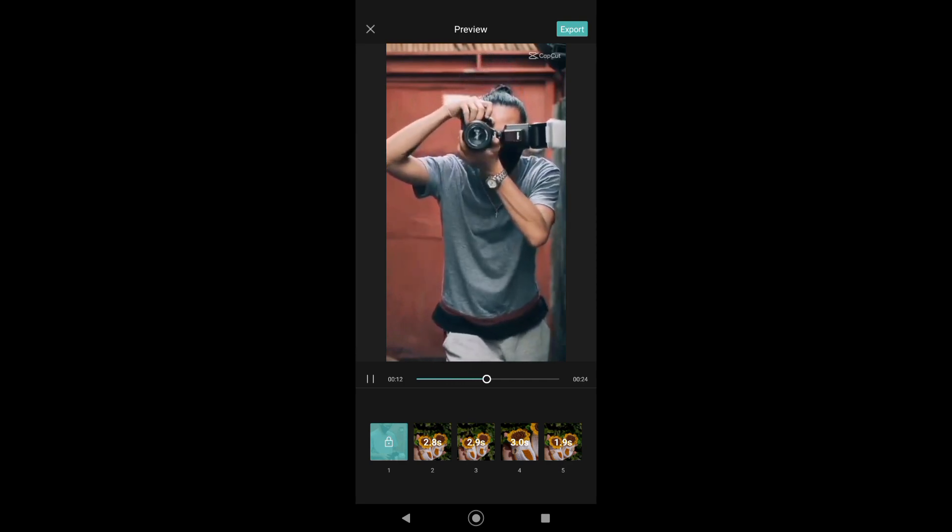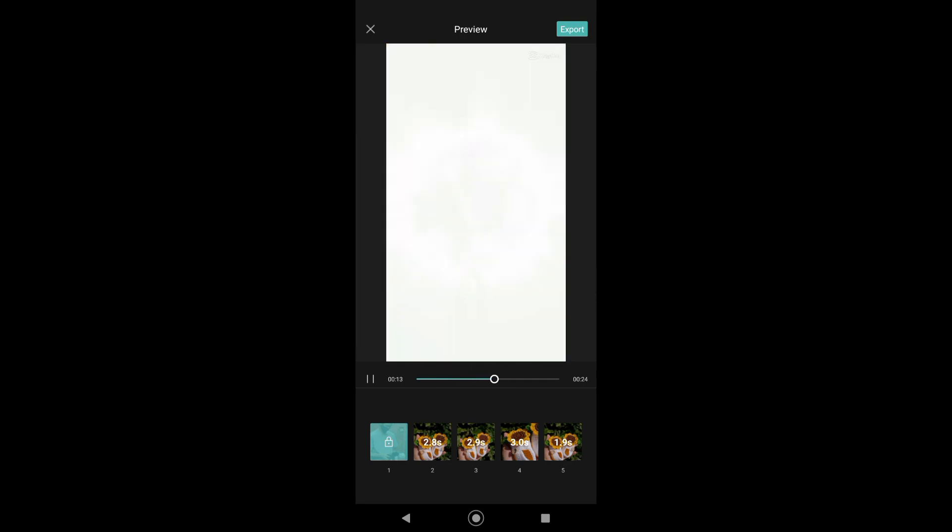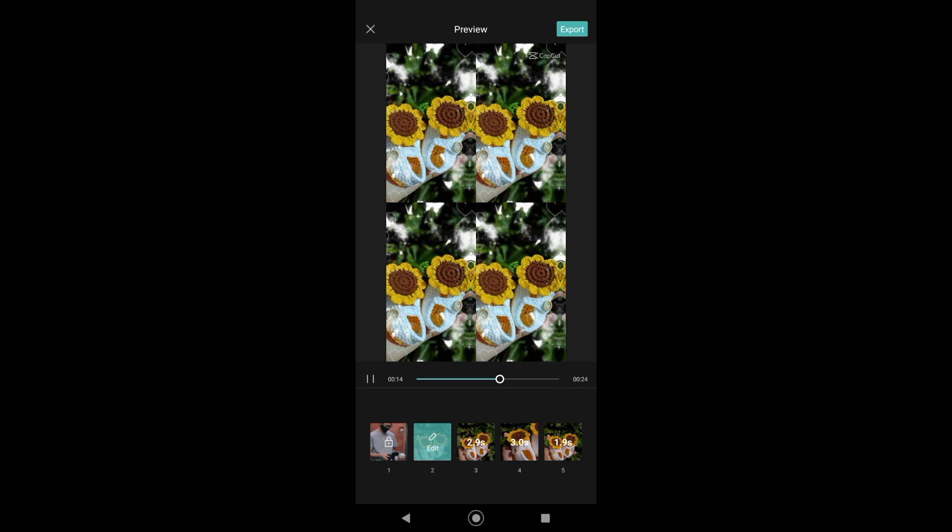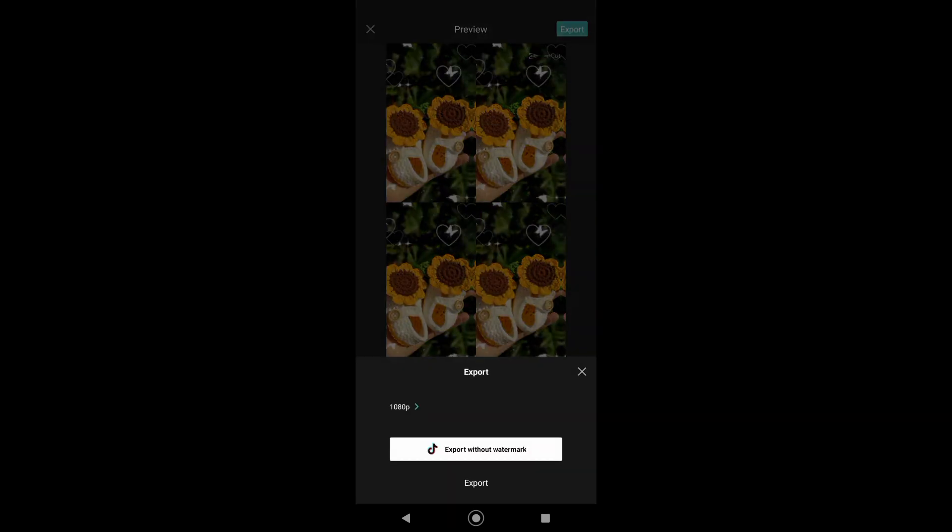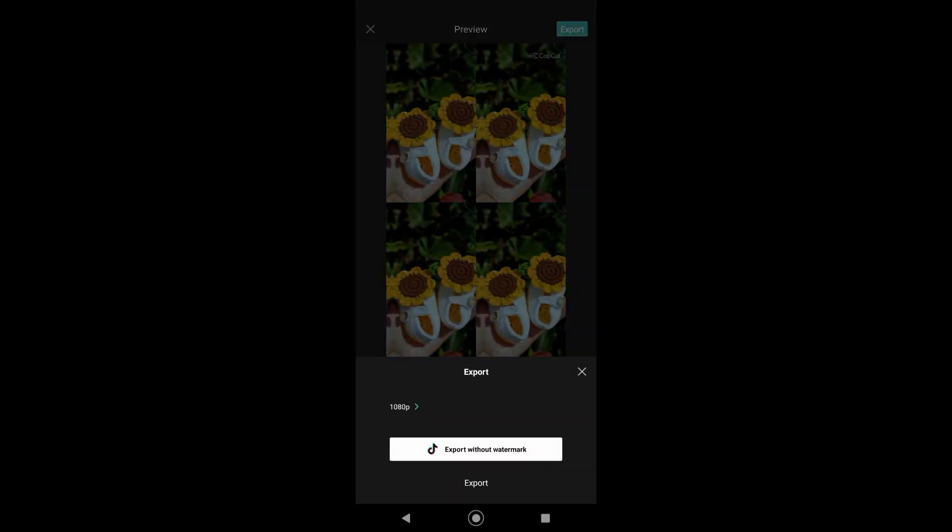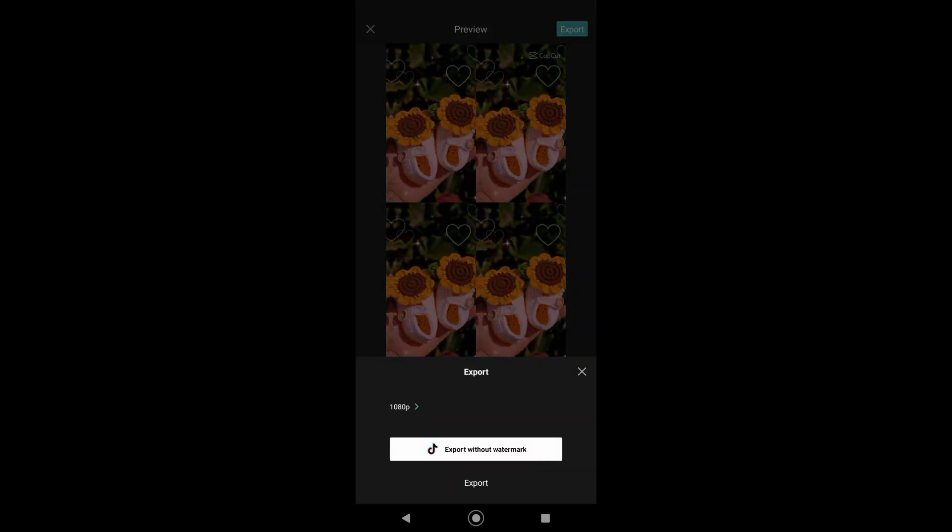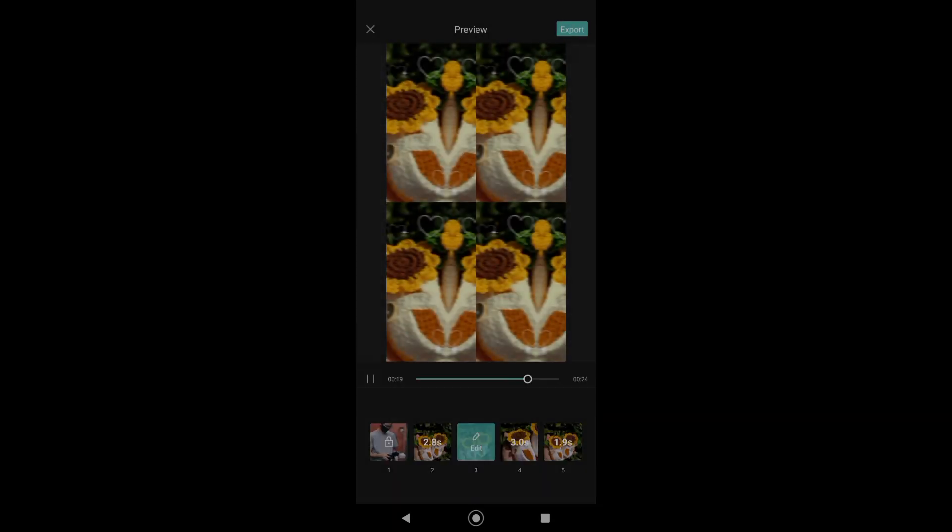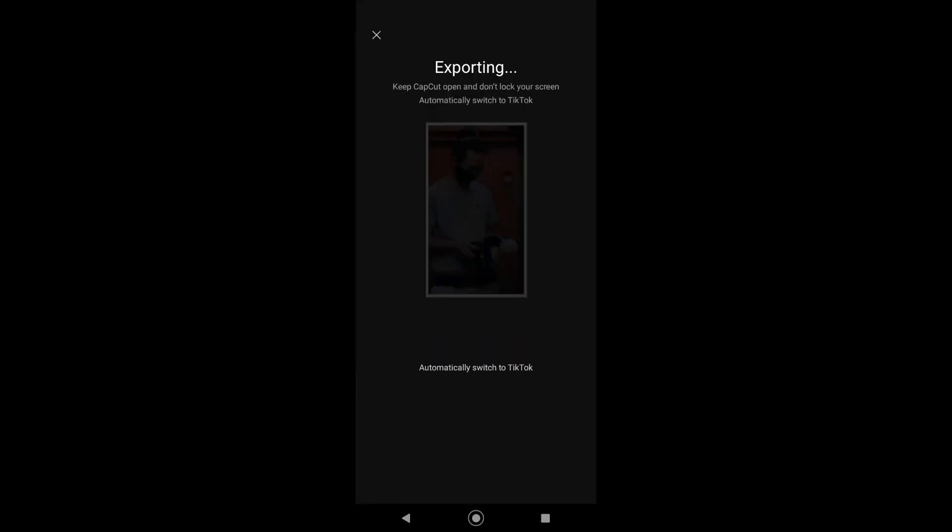When you tap on Export, you'll see these options. Export without watermark or Export. So we want to choose Export without watermark.